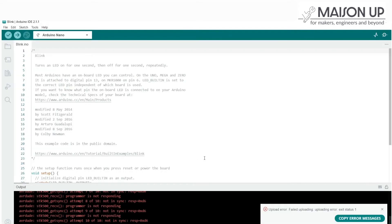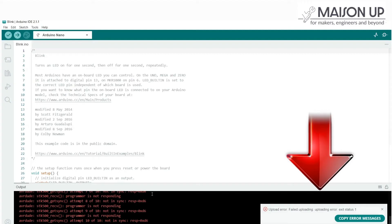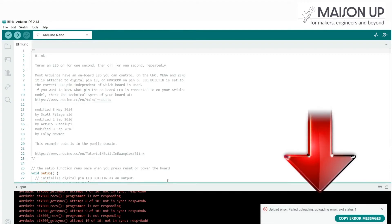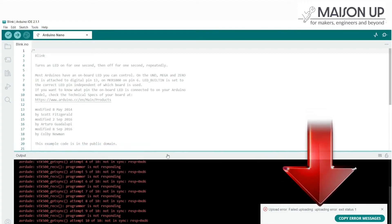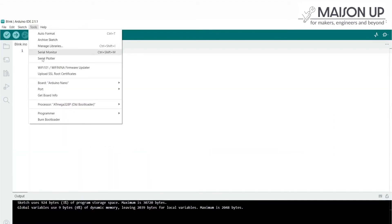If you encounter an error at the bottom of the IDE screen, try the following troubleshooting steps. Ensure that the correct processor is selected in the Arduino IDE.